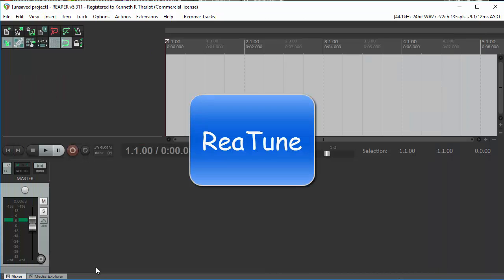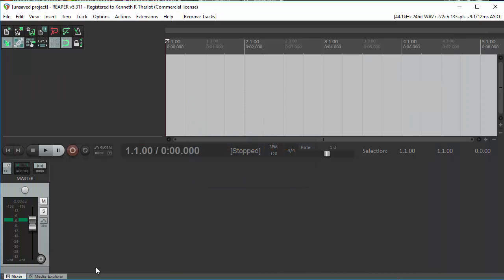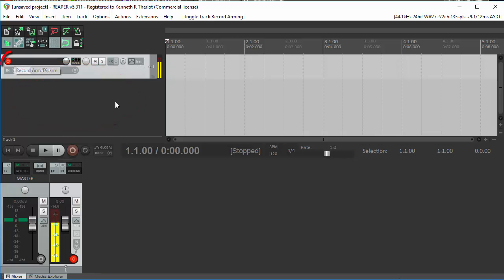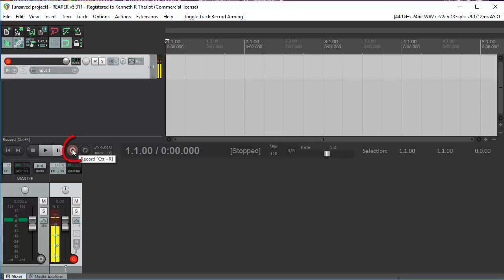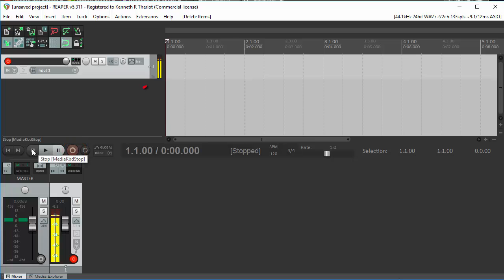So let's start with a single vocal track with some singing on it. Open up a track by double-clicking here, click here to record, and then you would click down here to do some singing. When you're done, just hit the Stop button.